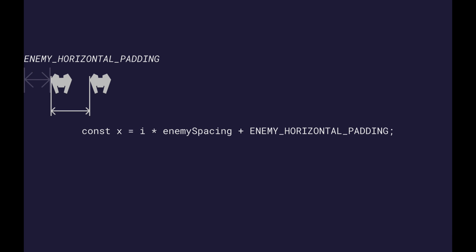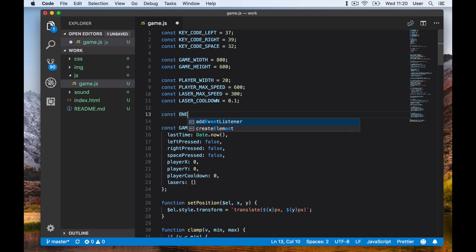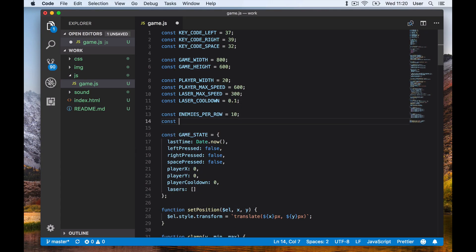For the next ship, index 1, we use the enemy spacing once plus the horizontal padding. Here we see why the enemy spacing is the total width each ship takes up. We do the same for the next ship and so on. Let's write the code for this.